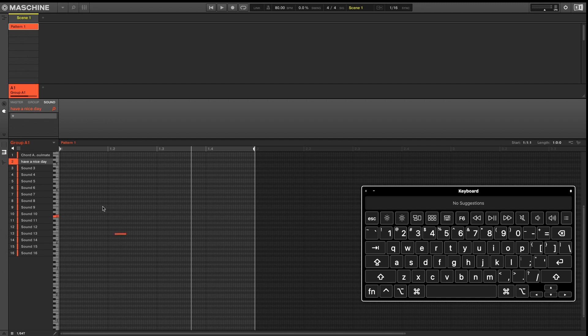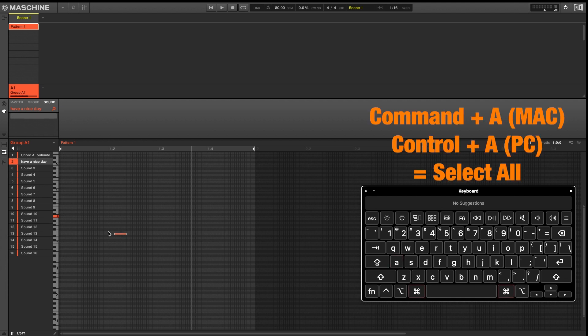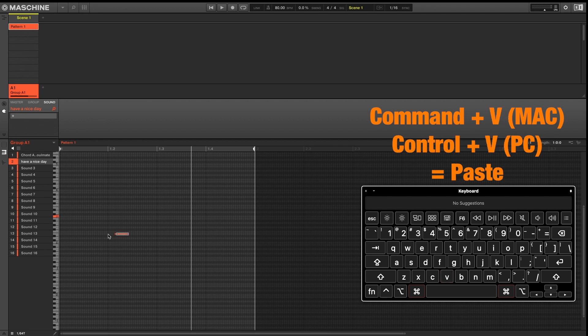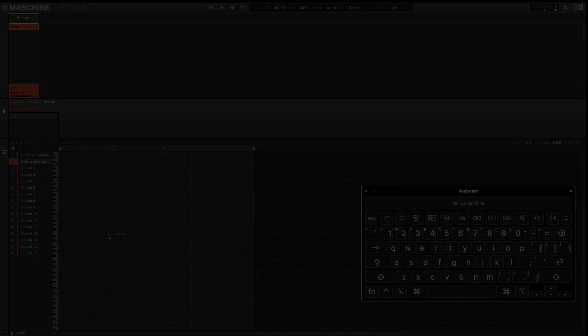So keyboard shortcut number 25 is a group of key commands that are used not just in machine, but in any DAW and any software. So Command A would select all, Command C to copy, Command V to paste, Command X to delete, and Command Z to undo.